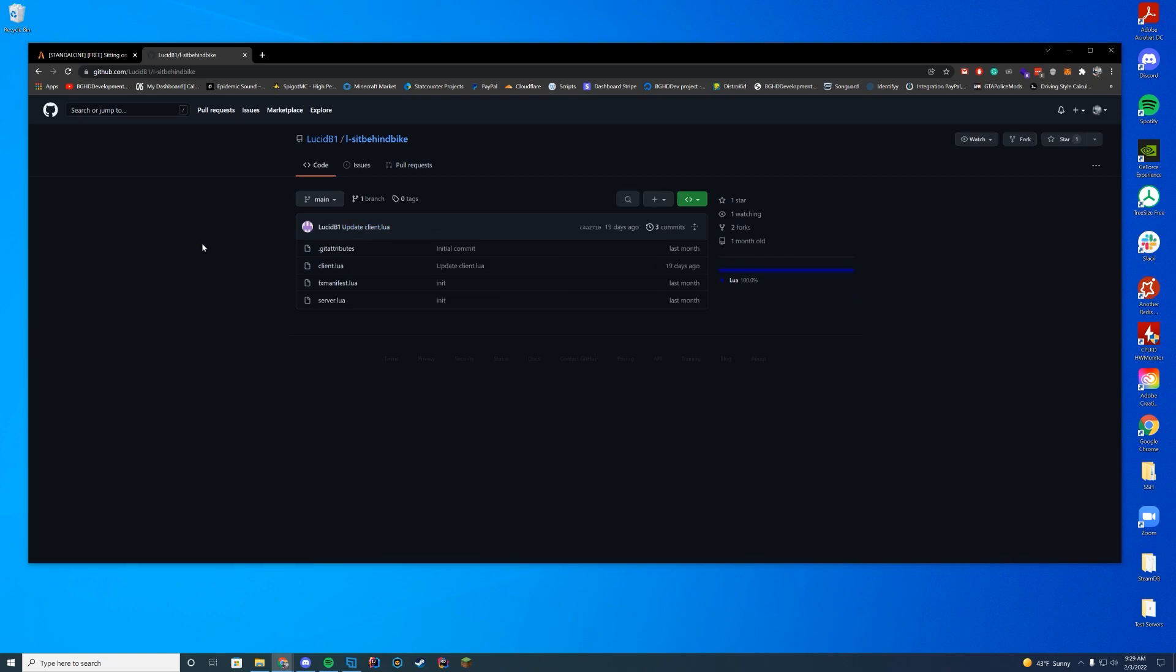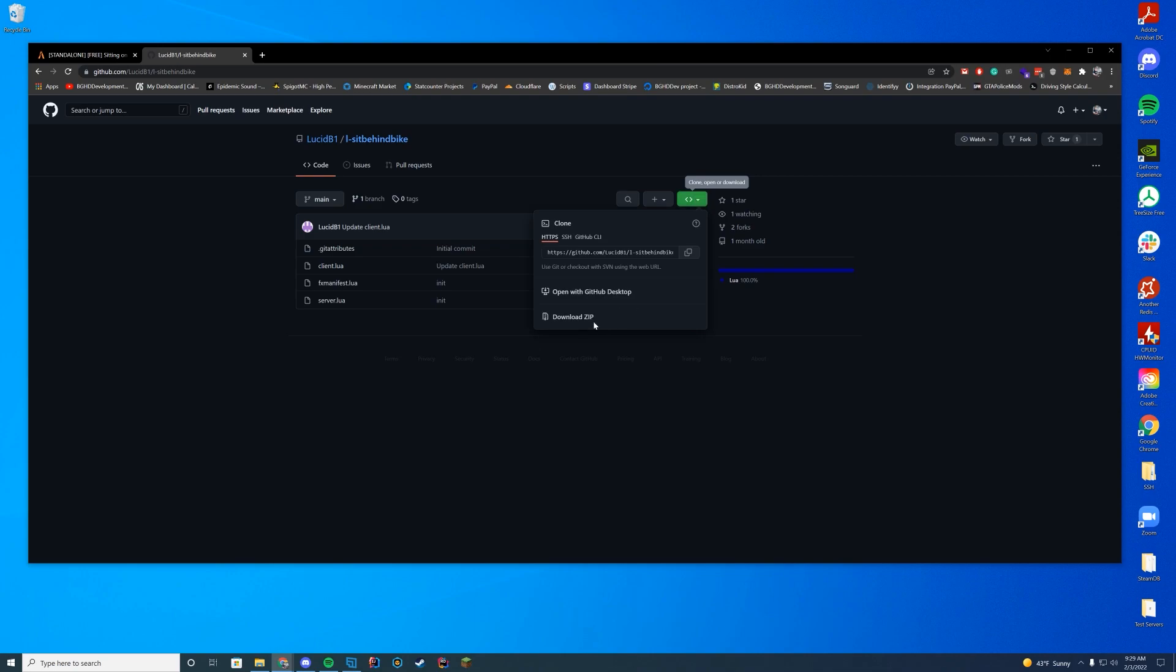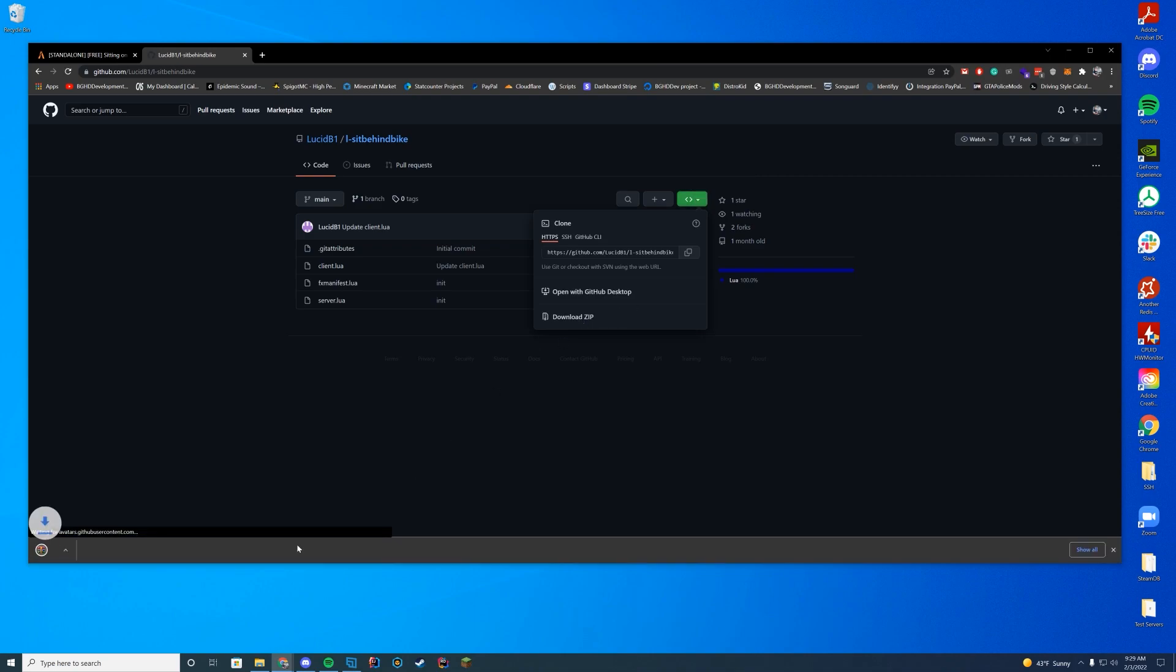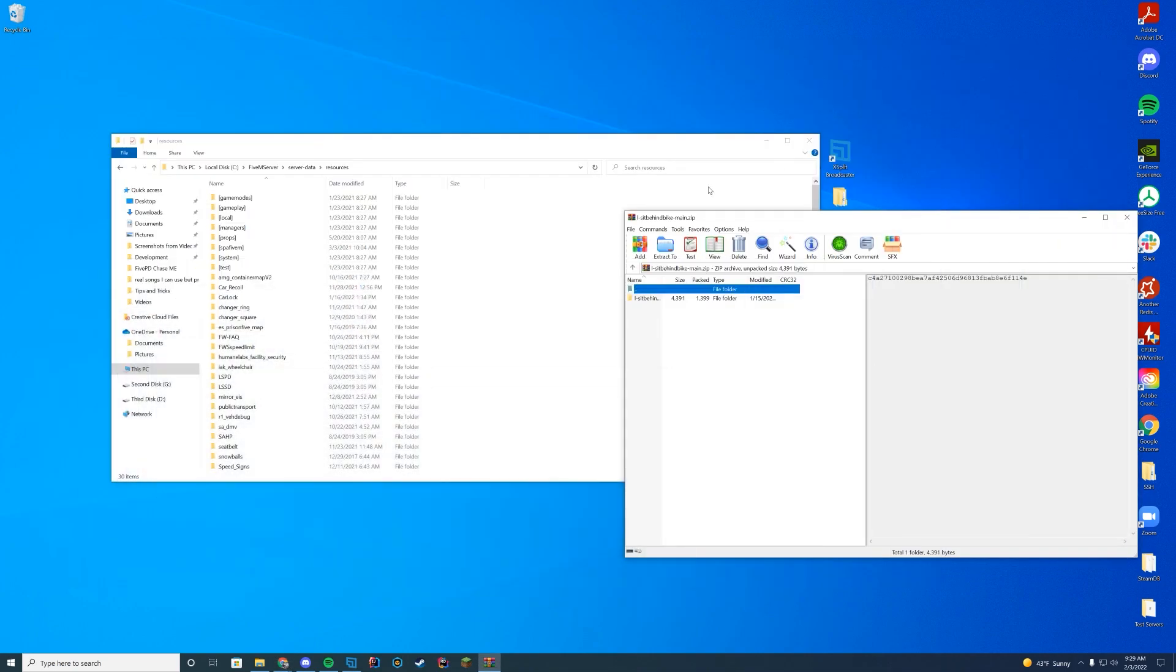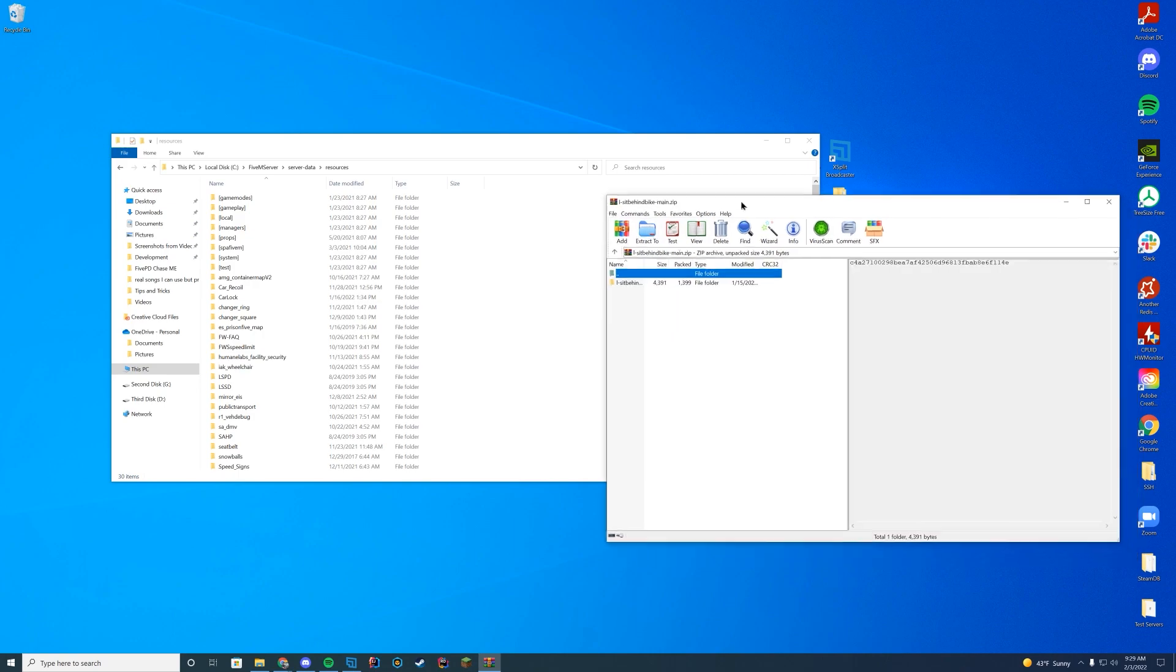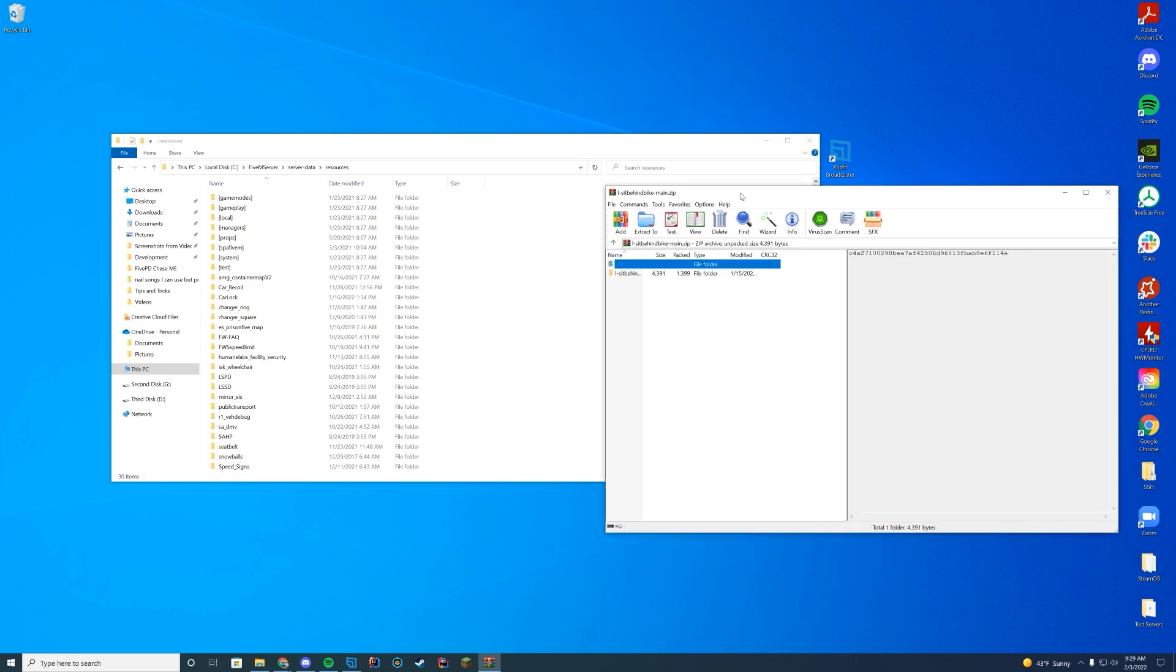This will take you to a new GitHub link. All you have to do is press the big green one and press download zip file. Open it with WinZip, 7-Zip, WinRAR, whatever you use to open these files, and navigate to wherever your resources are.